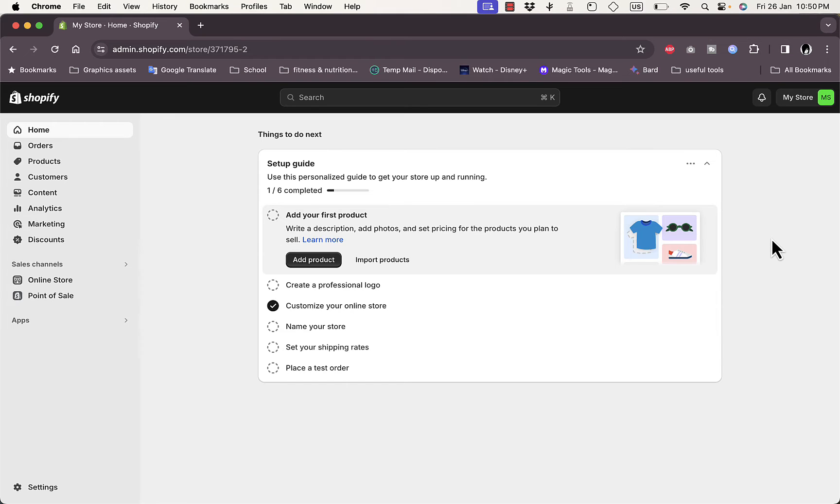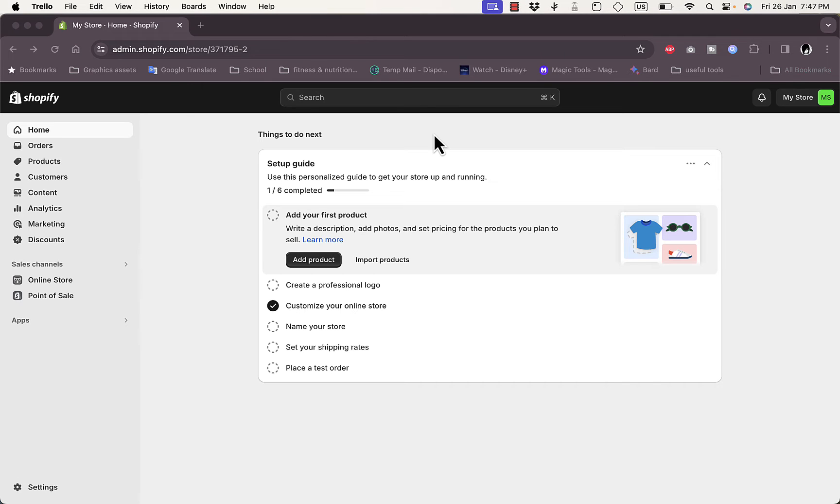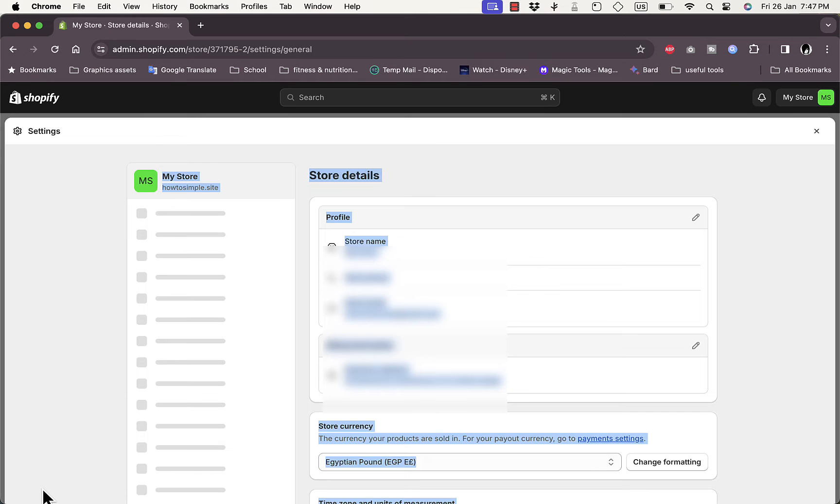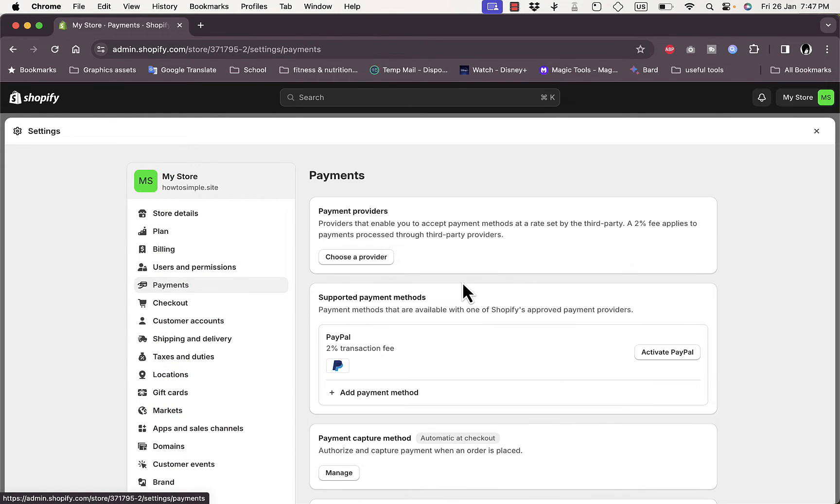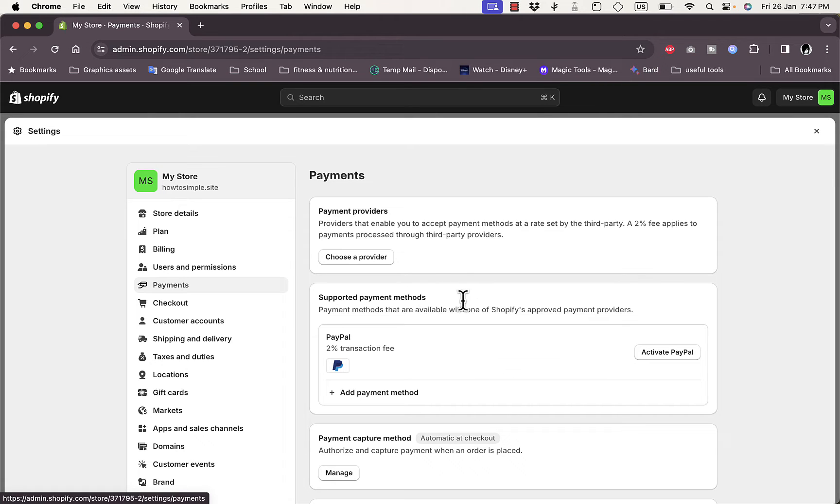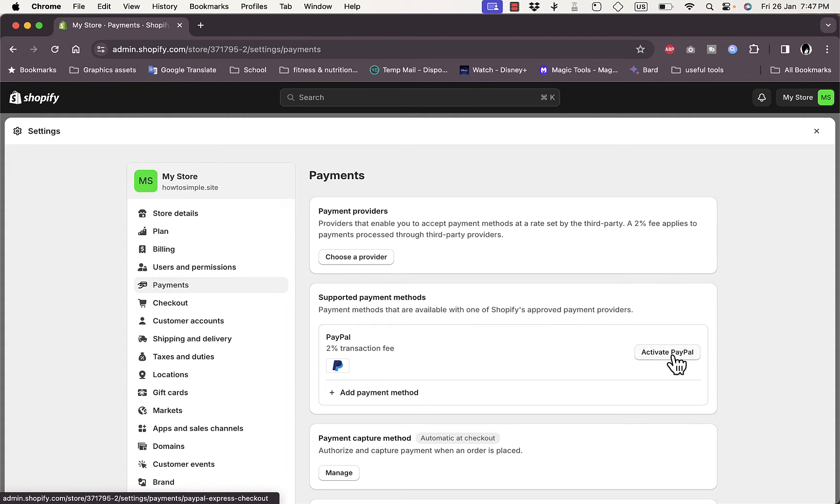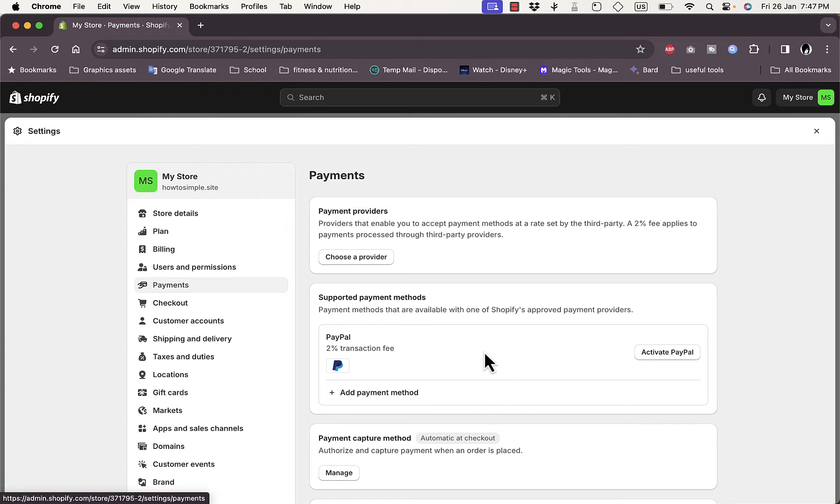First, if you try and go to Settings here, click on it and then choose Payments. Now depending on your country, if PayPal is available or active in your country, you can see here the PayPal payment method that is shown by default. You can activate it. If PayPal is not supported in your country, you won't see this.